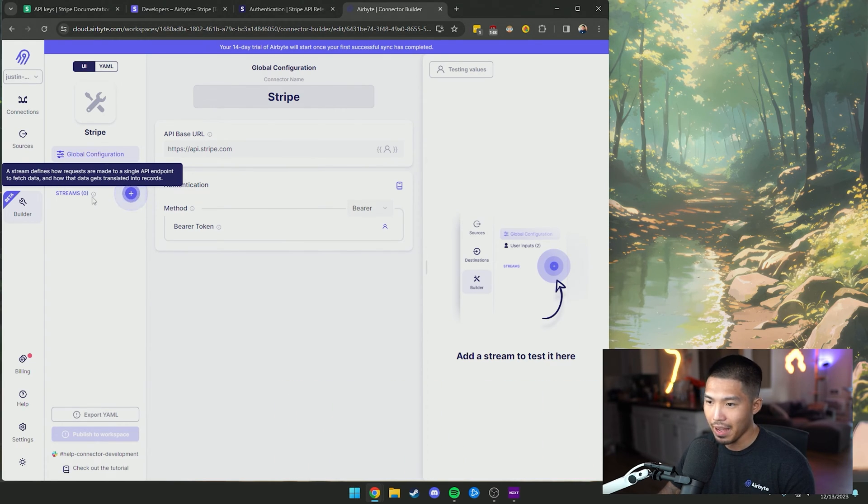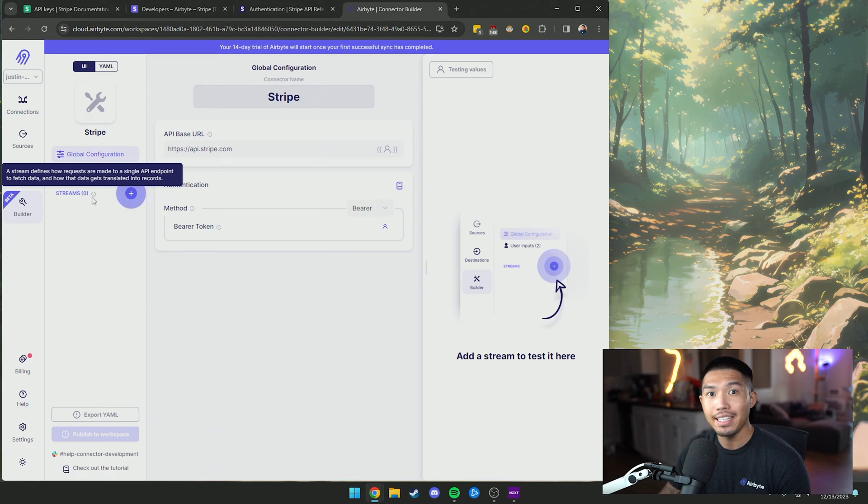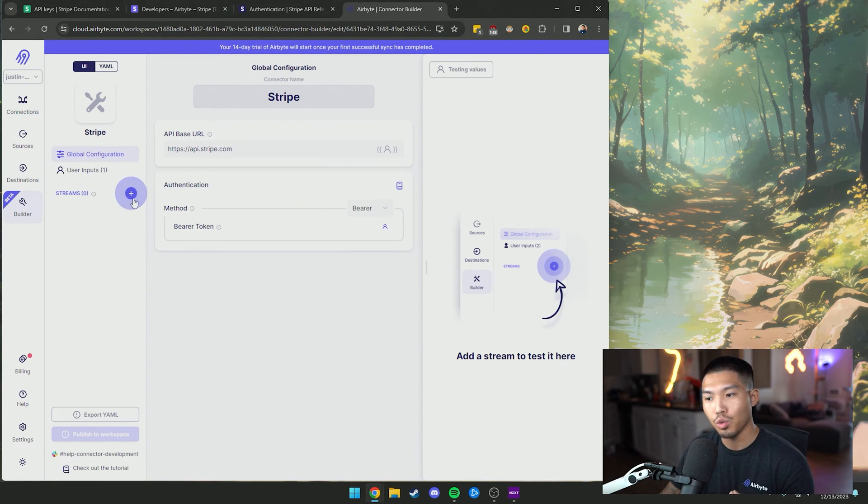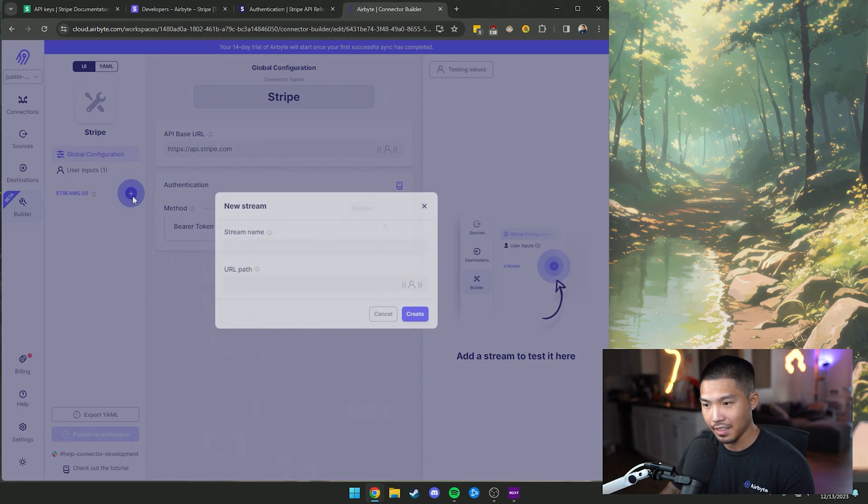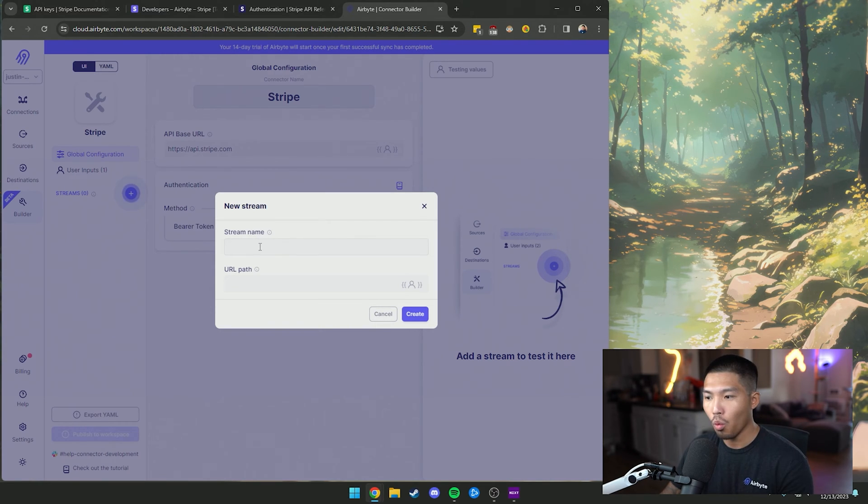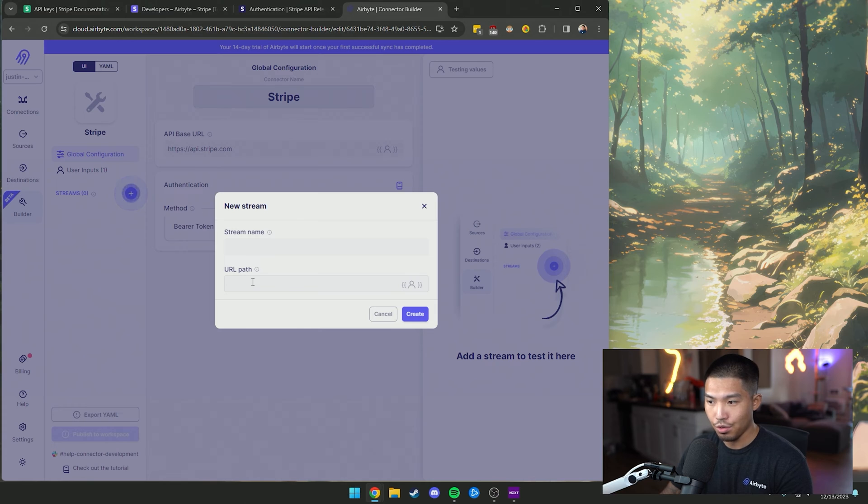Obviously, every API has an endpoint. Streams is just how we identify that exactly. So what we're going to do here is create a stream by clicking this plus button. And now we have two text fields, one being the stream name, as well as the URL path to that stream.